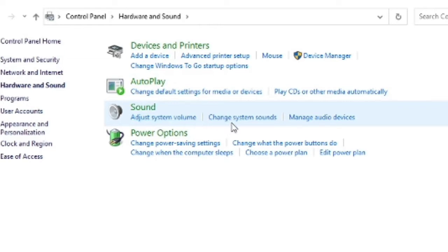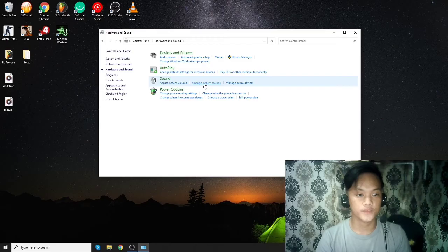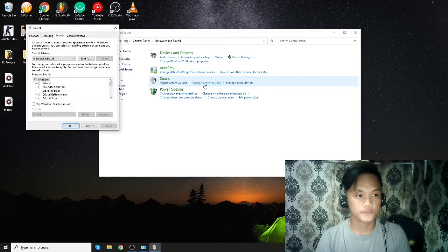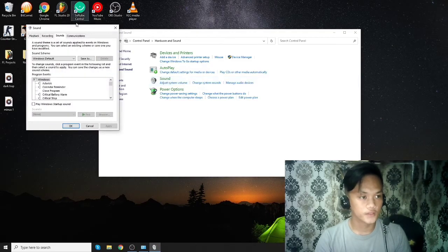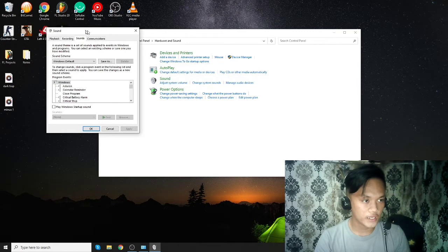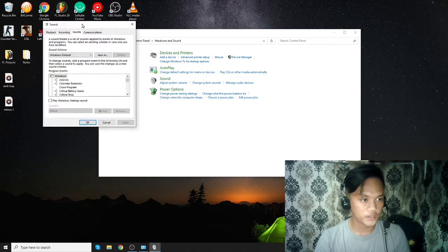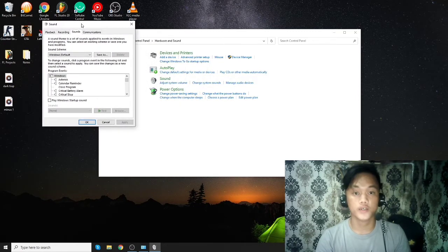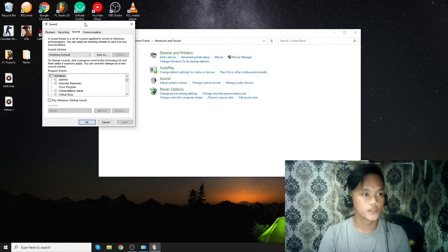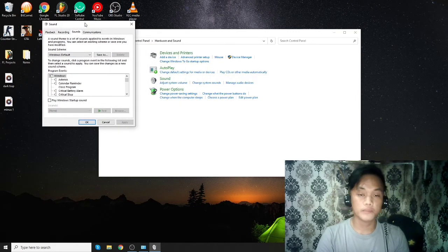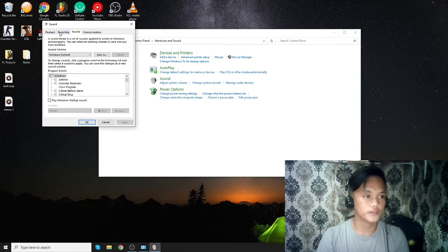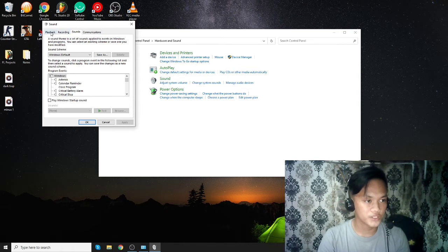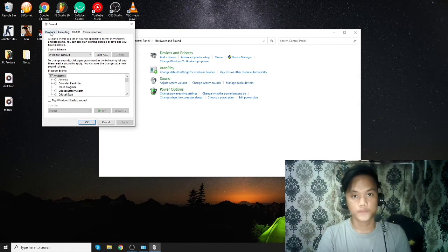Under sound settings, we have adjust system volume, change system sound, and manage audio. You need to click change system sound at this point. There will be another window that will pop up here.